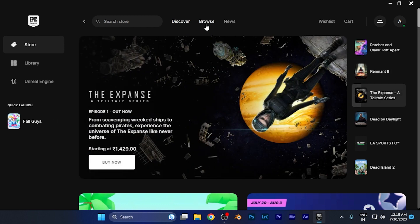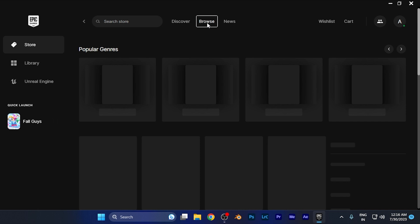First, click on the browse button at the top. You can see it right there in the top middle. Just click there.